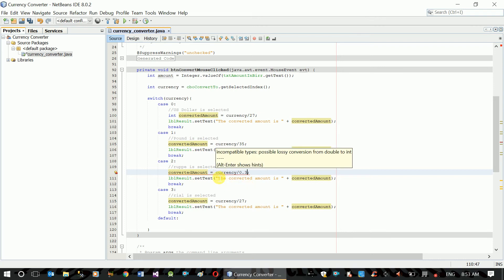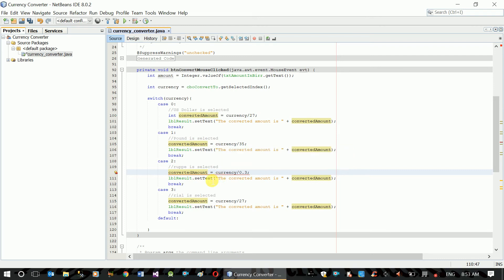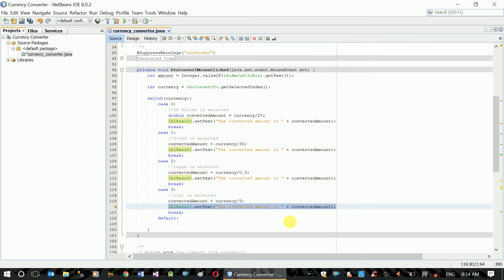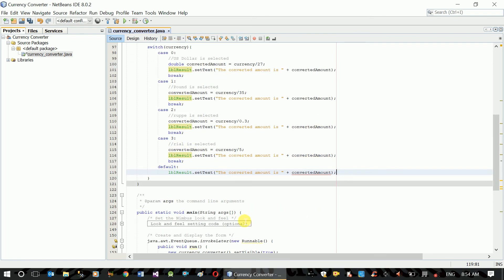Now we found a possible lossy conversion from double to int. If you want to copy, this is the decimal function. Here we can do decimal fraction. Here we can just break the decimal fraction. If you have an error, you can do the same. Please select currency to convert to.